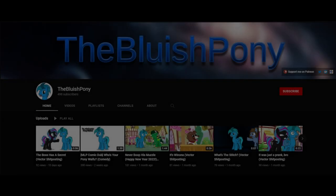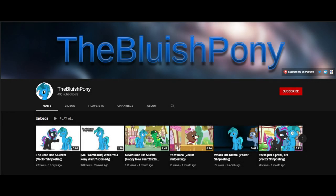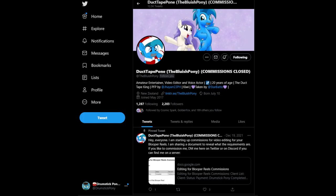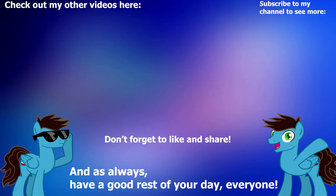What is up everyone, this is Drumstick Pony. Before we end this video, let me go ahead and give a shout out to the Bluish Pony. He is the one who edited this blooper reel, and if you want to have a blooper reel for yourself, you can find him in the links below so you can ask him about blooper reel commissions. Also, if you have not done it already, you can follow him there too. Thank you for watching this video. If you like the video, leave a like and comment down below, and if you want to see more content from me, hit the subscribe button and notification bell to see more. This has been Drumstick Pony, and as always, have a good rest of your day everyone. Bye.